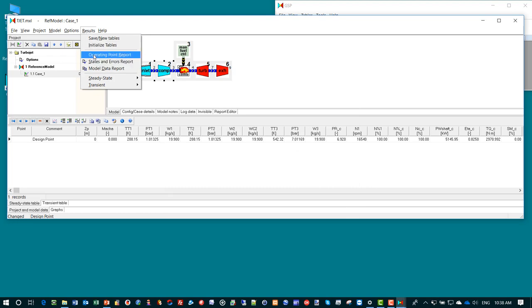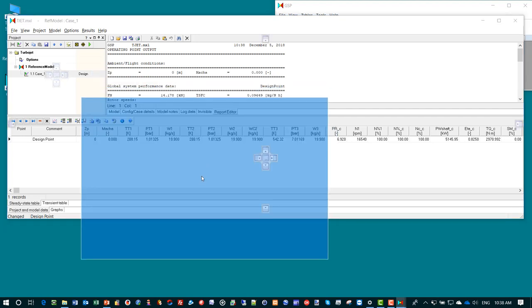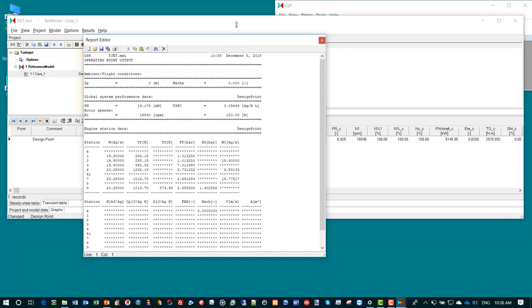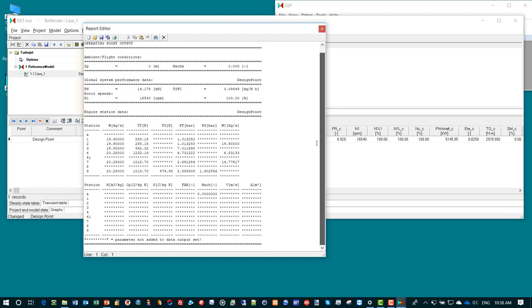We can also look at the results in a more convenient way for a single point. If we look at the operating point report, we undock the form and here we can see a text file with the temperatures, pressures, mass flows, etc. at the various stations and also the global system performance: thrust, rotor speeds and specific fuel consumption.